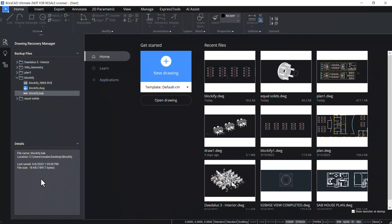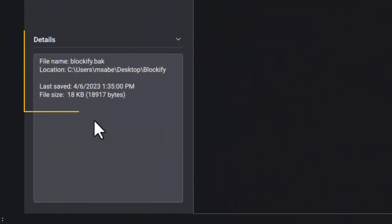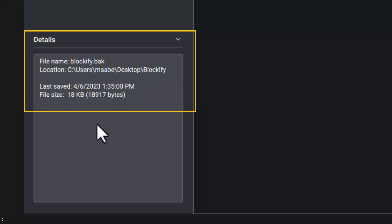Additionally, the panel also displays details of the selected files such as name, location, size of the file, and the time it was last saved.